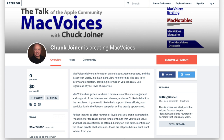This edition of Mac Voices is supported by you, our viewers and listeners, through our new Patreon campaign. If you get value from Mac Voices, please consider helping support the show by visiting patreon.com/macvoices.